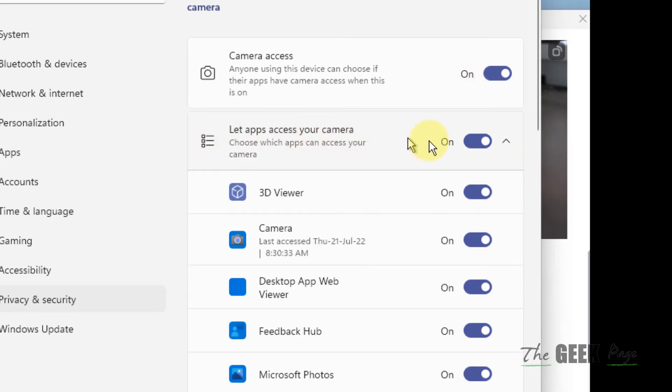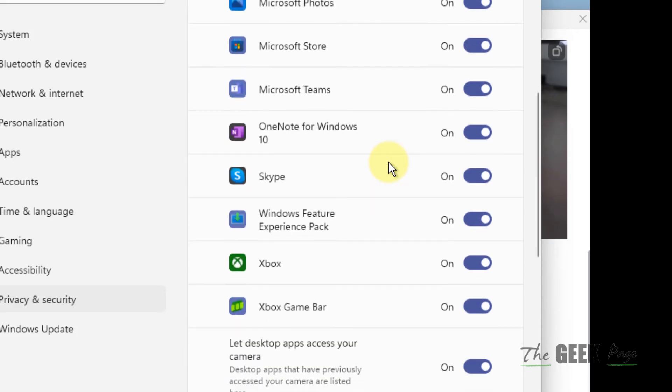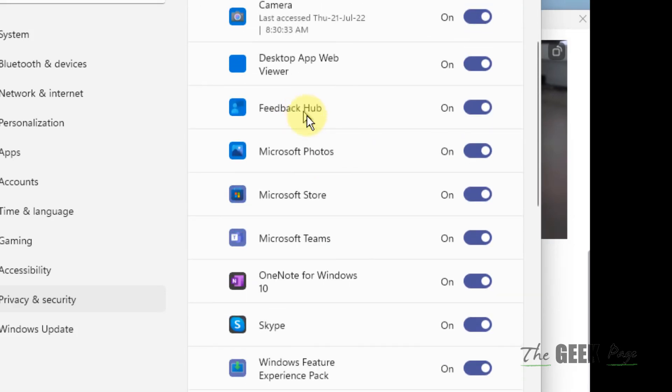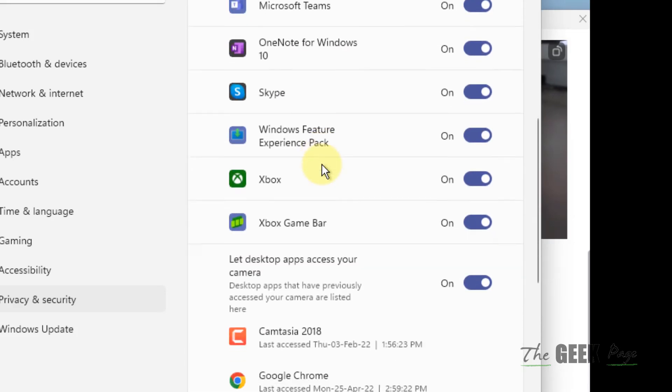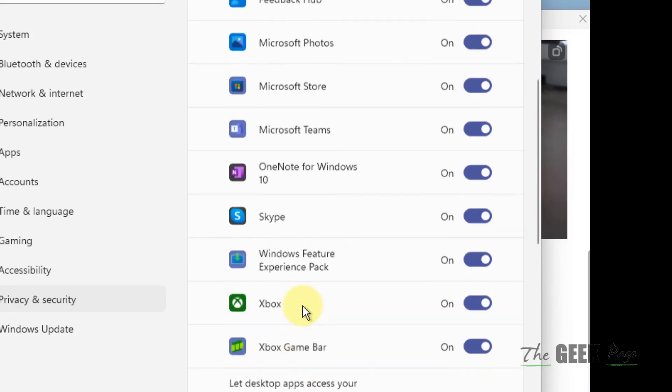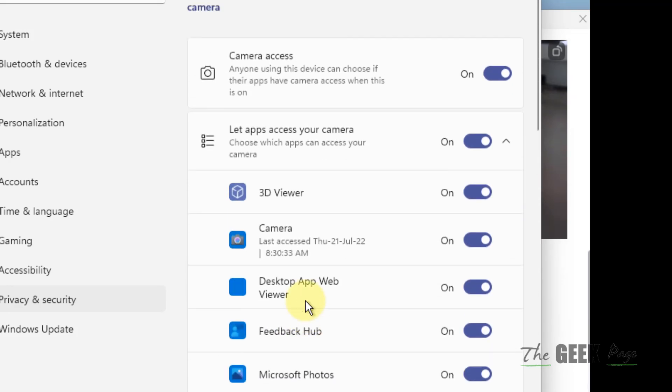Also see from the list whether Zoom is there or not and if it is turned off or not. So make sure these two settings are on. If Zoom is on the list, make sure this is on also.